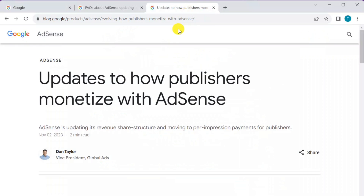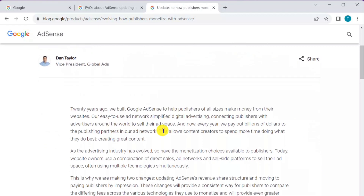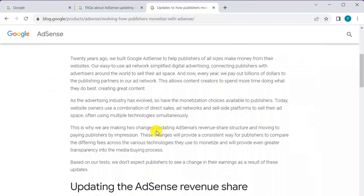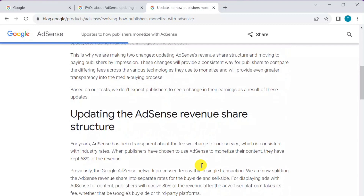Looking at the AdSense update program — 'Updates to how publishers monetize with AdSense' — it is clearly mentioned that in the last 20 years, Google has not implemented any changes to its revenue structure. Now it is time for Google AdSense to implement a revision of revenue with regard to both publishers and advertisers. They are updating the AdSense revenue share structure.